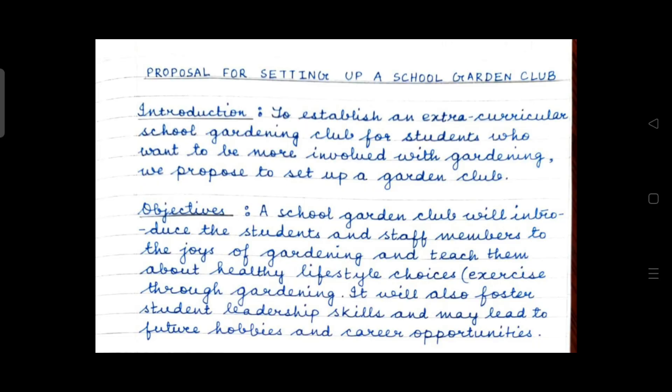How will you begin your proposal? Always write a catchy, to-the-point heading or title. Use capital letters to write the title and neatly underline it. The title here is: 'Proposal for Setting Up a School Garden Club.' Take help from the question in order to write an appropriate title — just use the hints from the question to frame your answer.